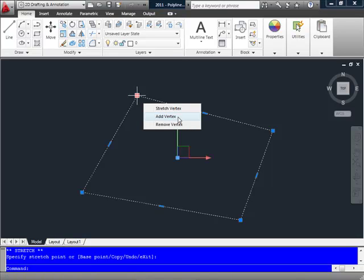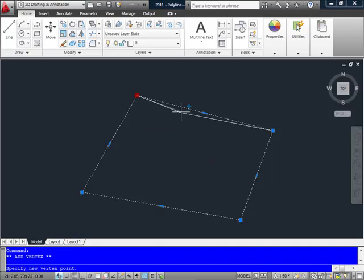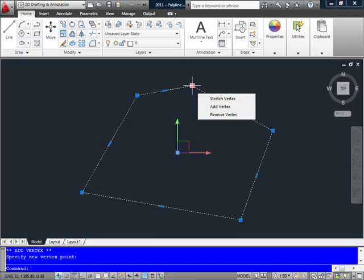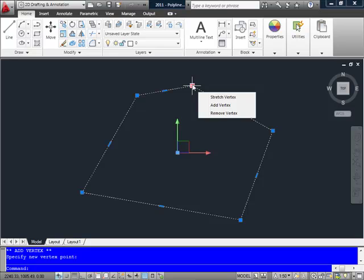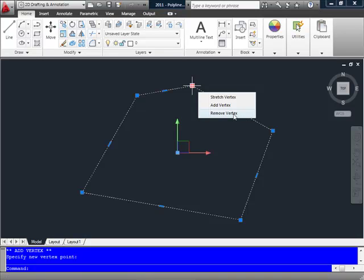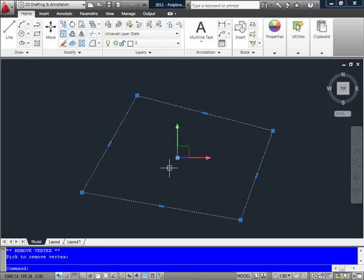I also have an option to add a vertex. This will add an additional vertex between that one selected and the next one in the order I drew it in, and I can place that new vertex where I desire. Again, if I select on that new vertex, the last option I have on my hover menu is to delete a vertex or remove. I can remove it just as easily as I created it.